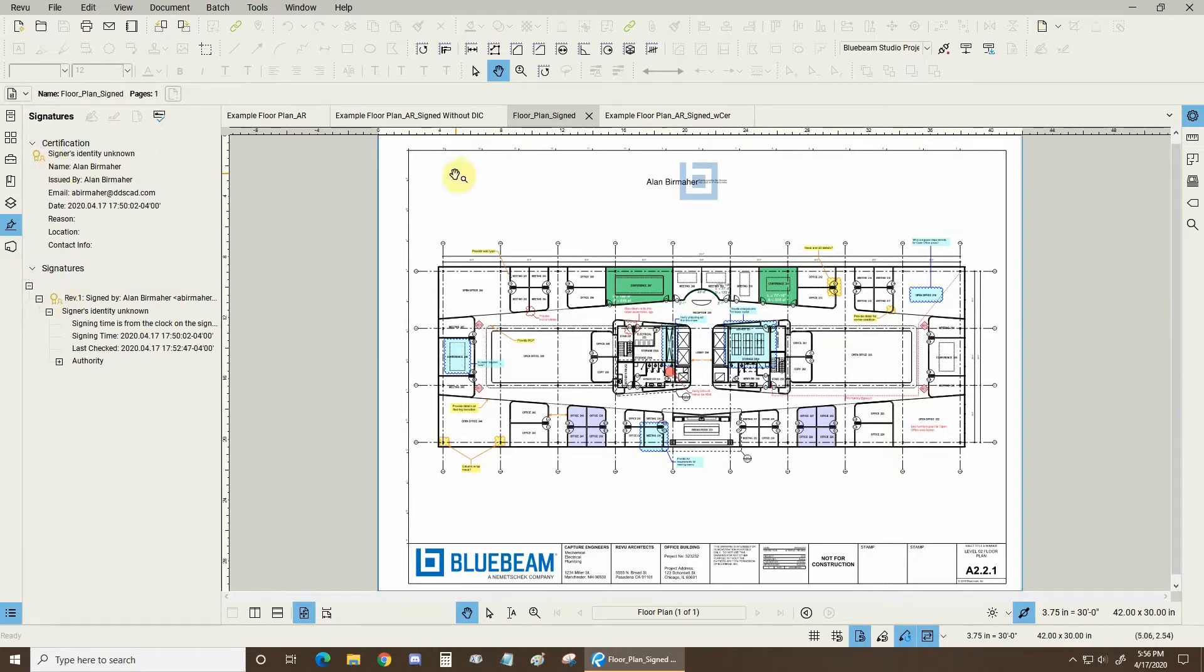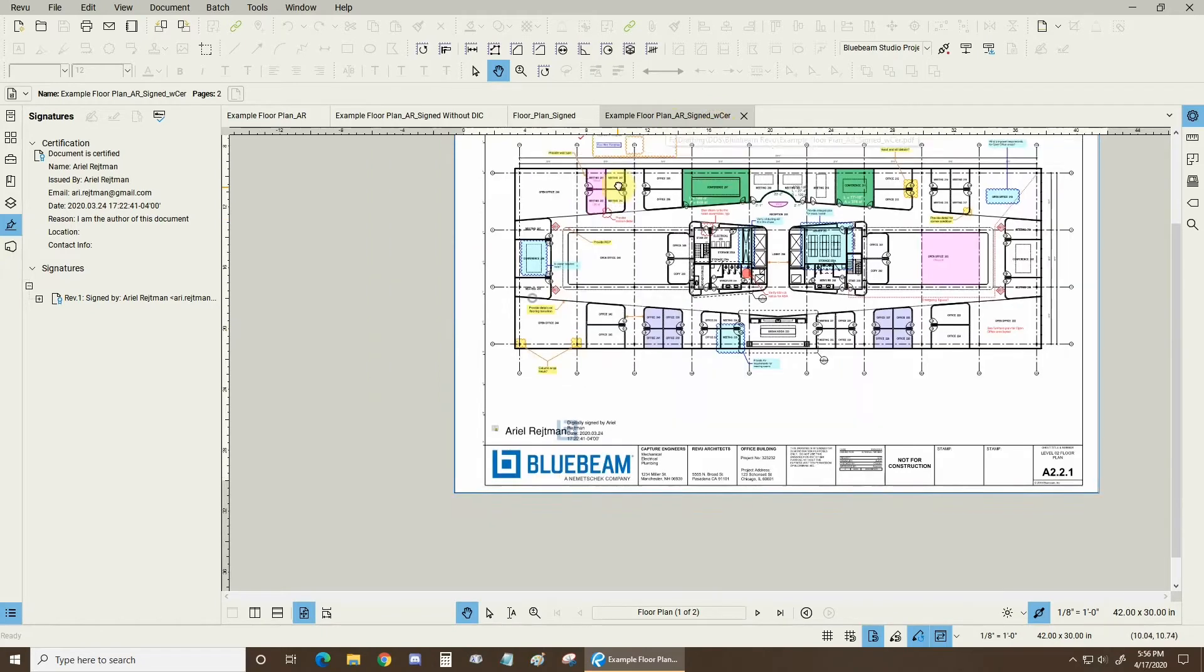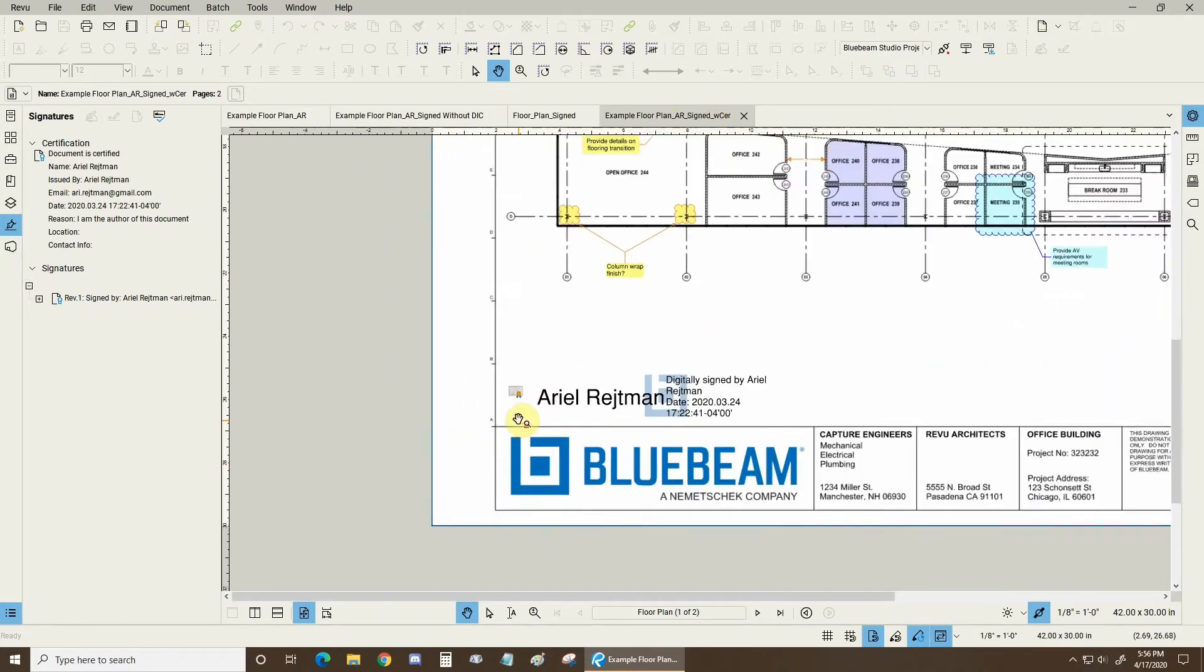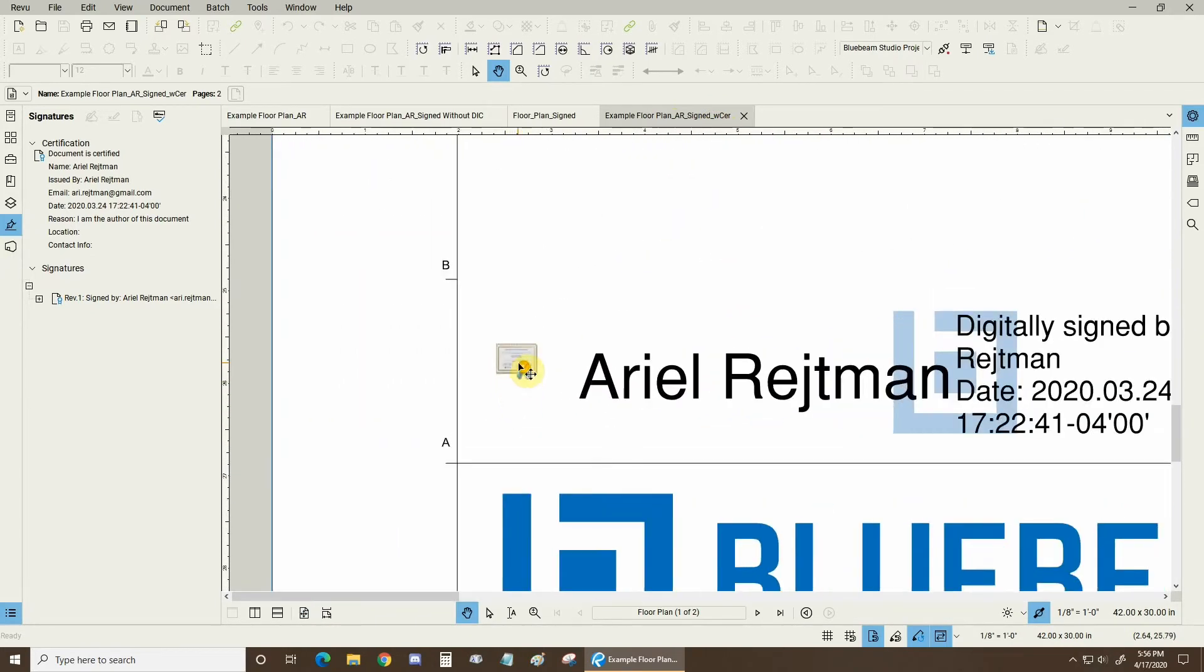So let's do it the right way. The right way for example is this document here and what I've done is I've actually attached the .cer file, the Digital ID Certificate right here on my drawing. So let's do it now.